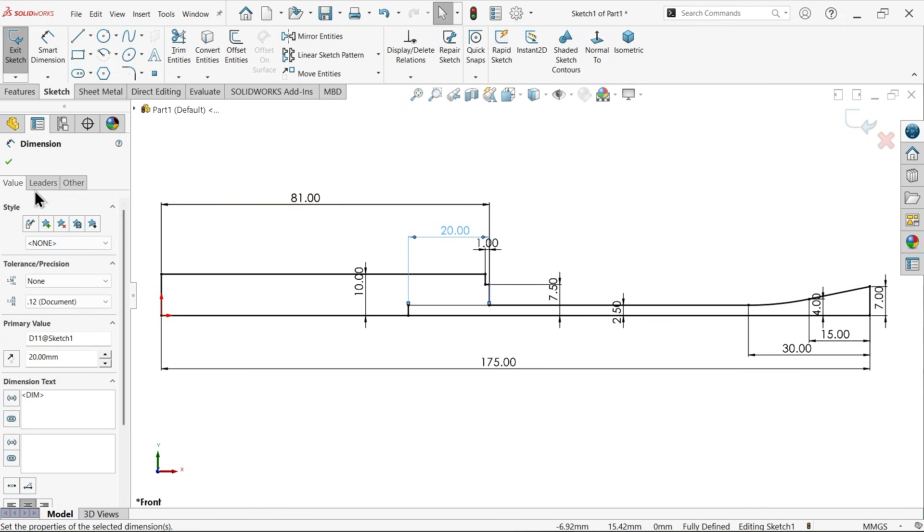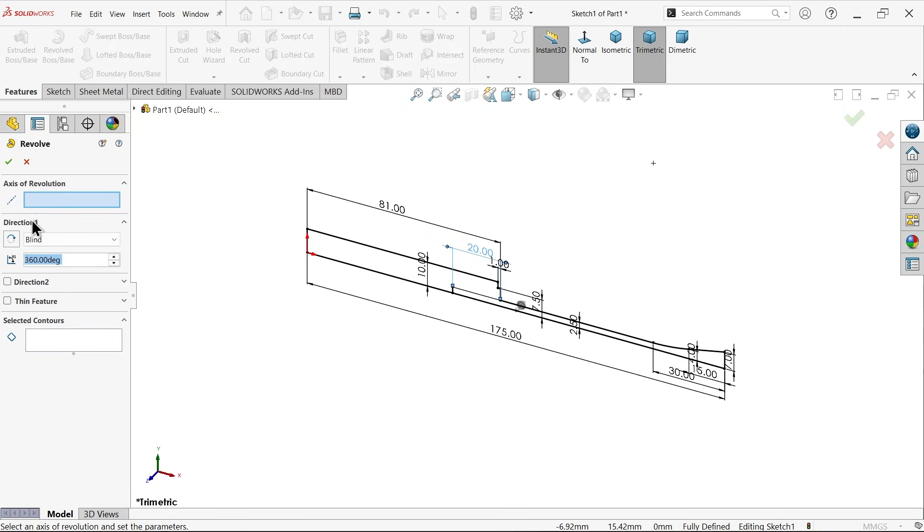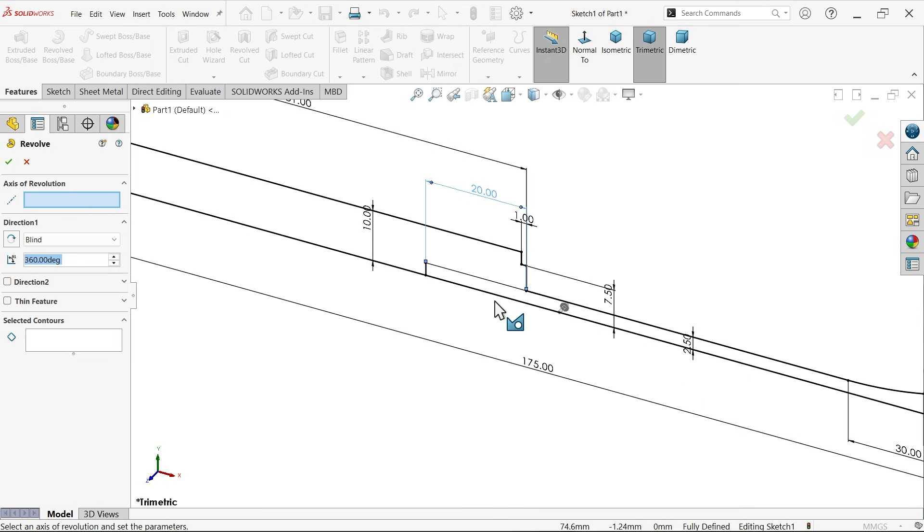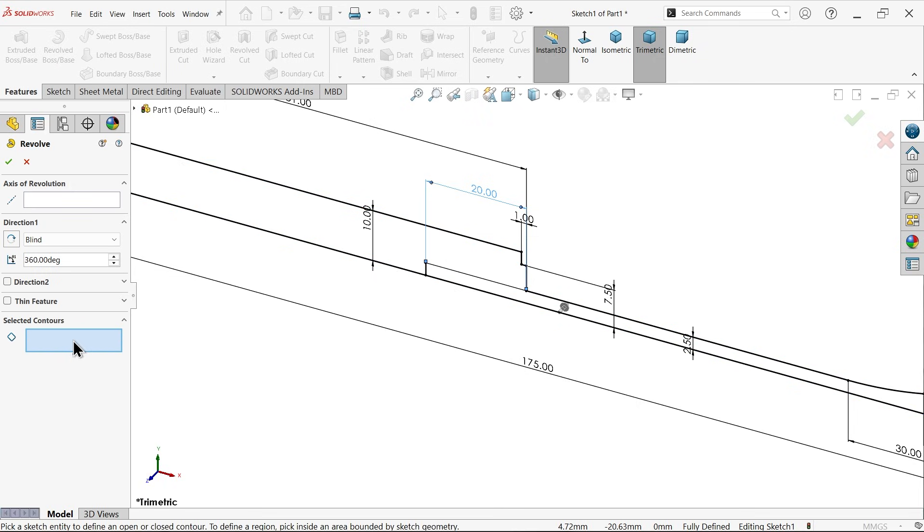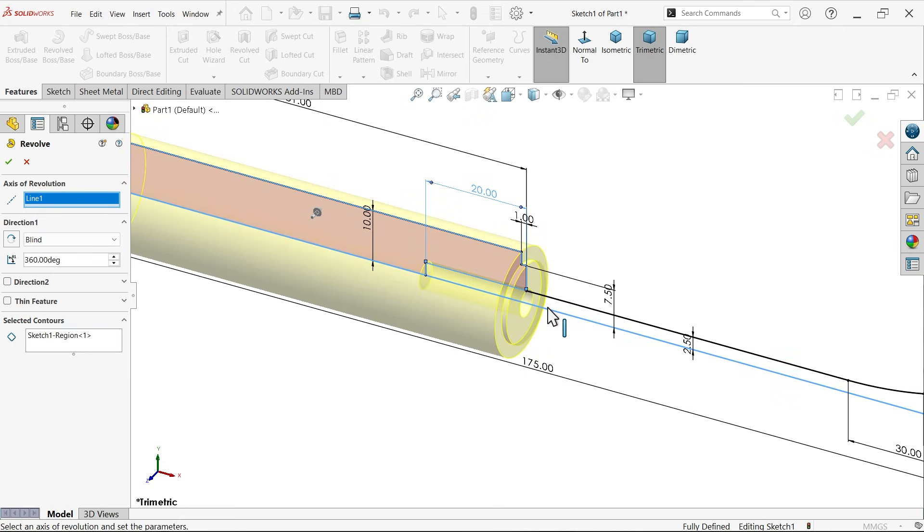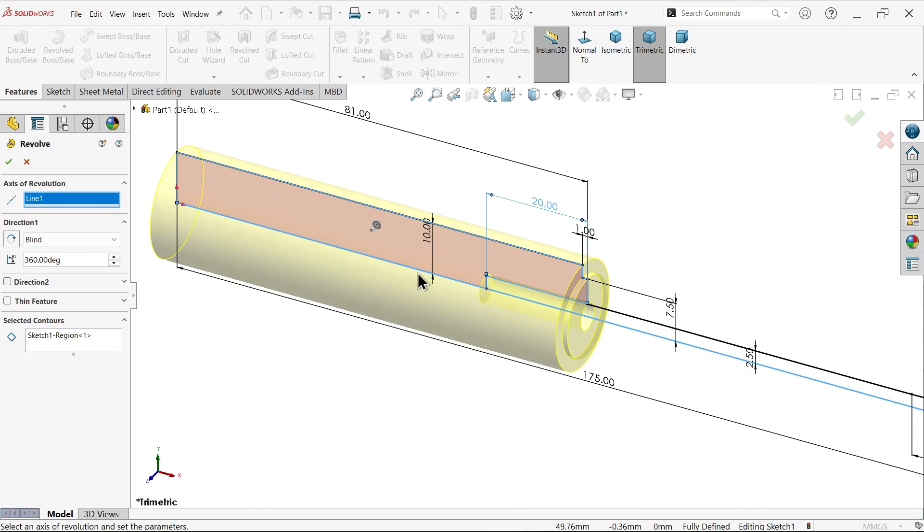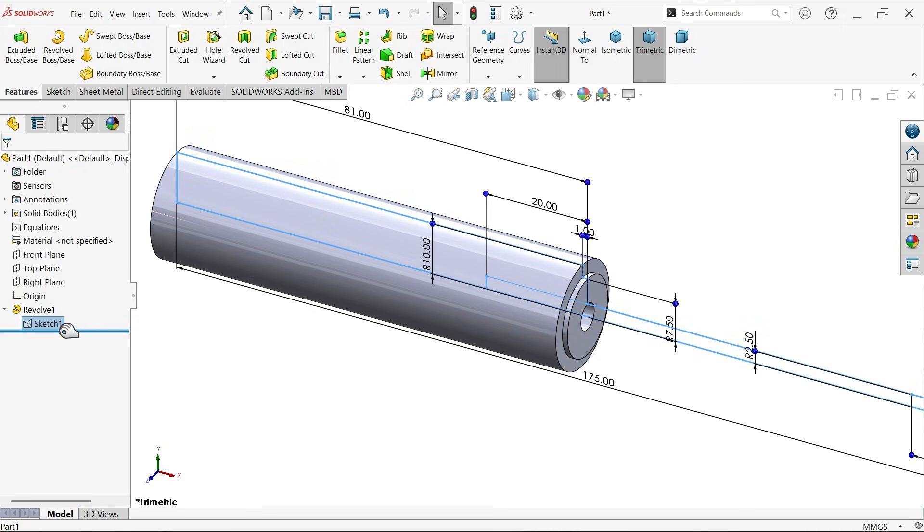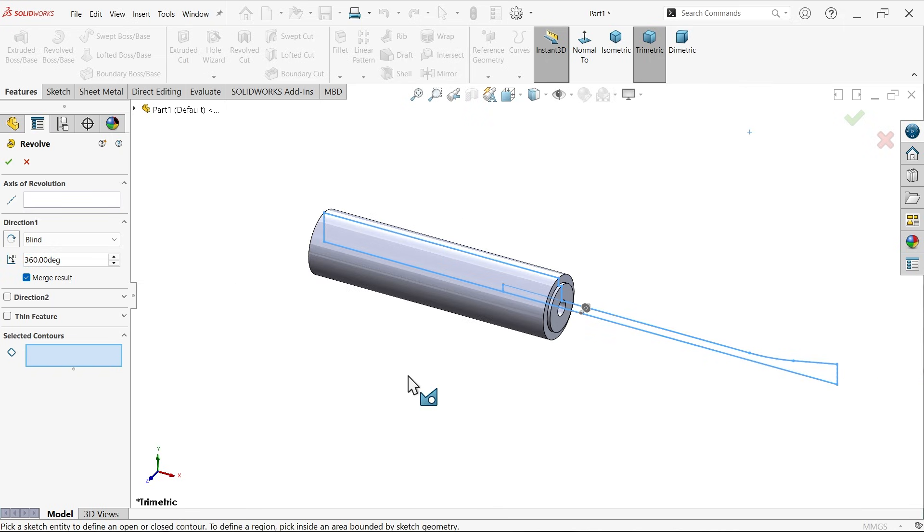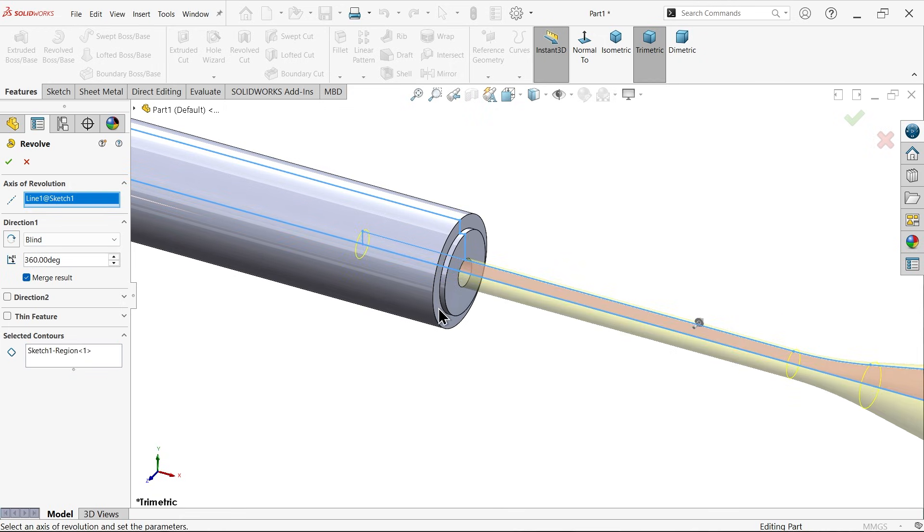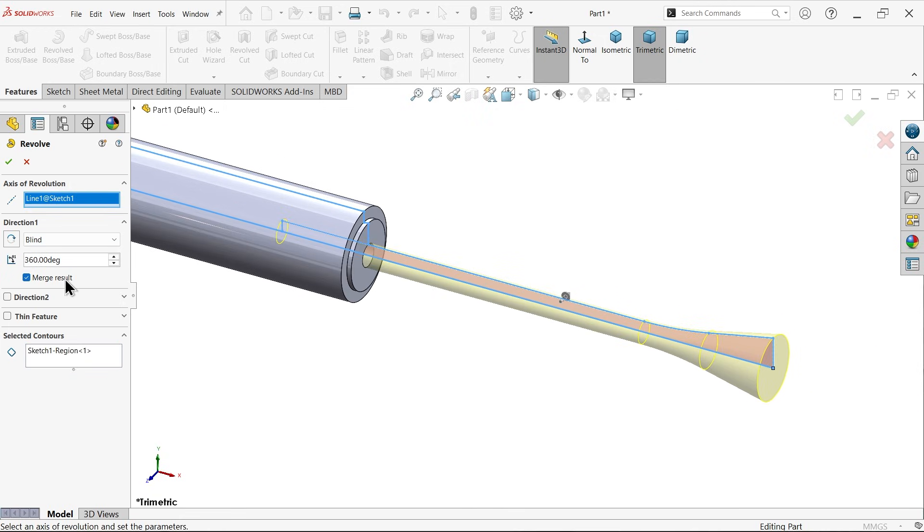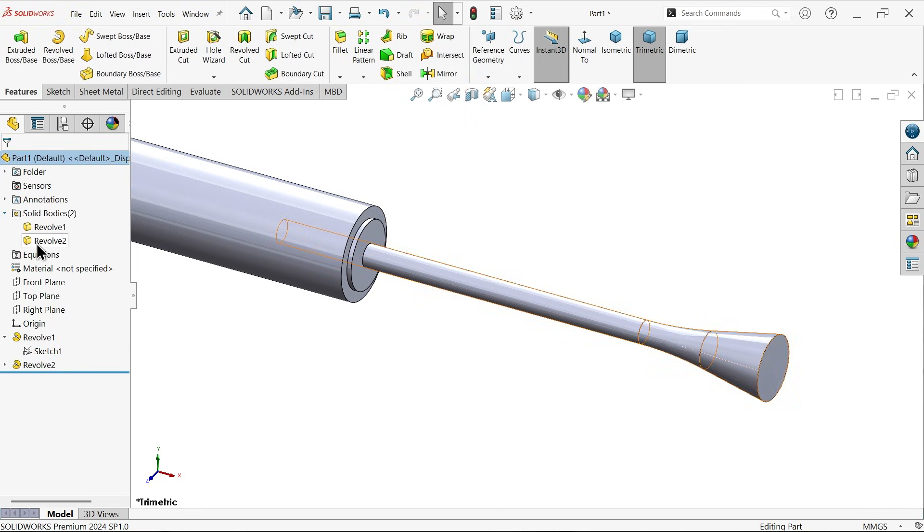Let's see how we can manage this. Go to feature, activate revolve boss base feature. I'm going to select first this bottom line. See there are two closed boundaries. Which one, let's say first handle. You will see the preview. Keep angle 360, end condition blind. Now again I'm going to use the same sketch. Apply revolve boss base. Now in selected contour, choose this region. Unmerge result, I don't want to merge. Both are different bodies. Angle same 360 degrees. Now if you see here, we have two bodies.